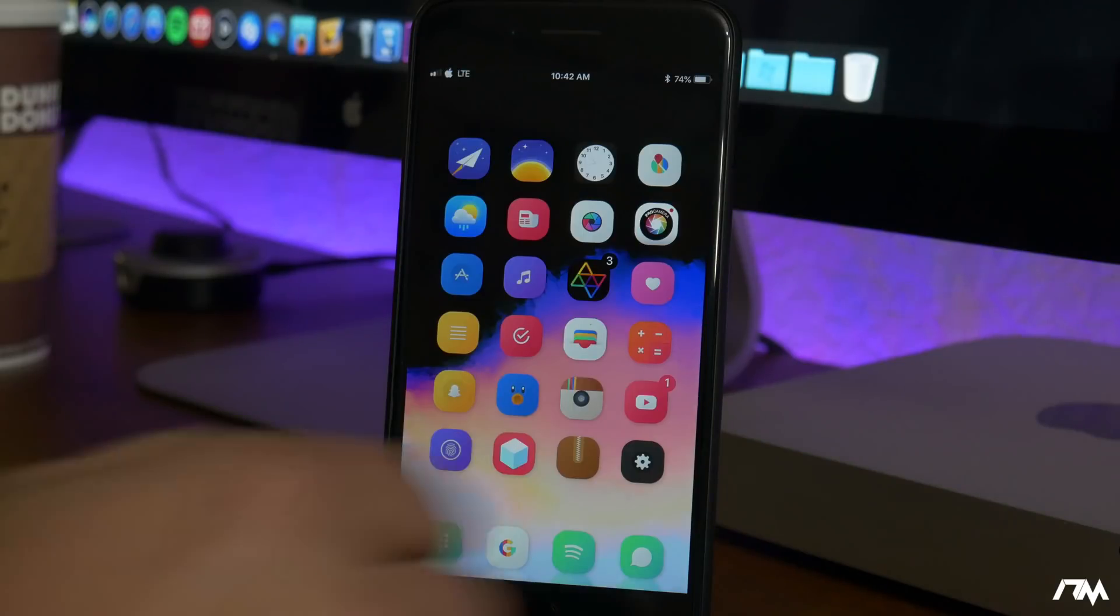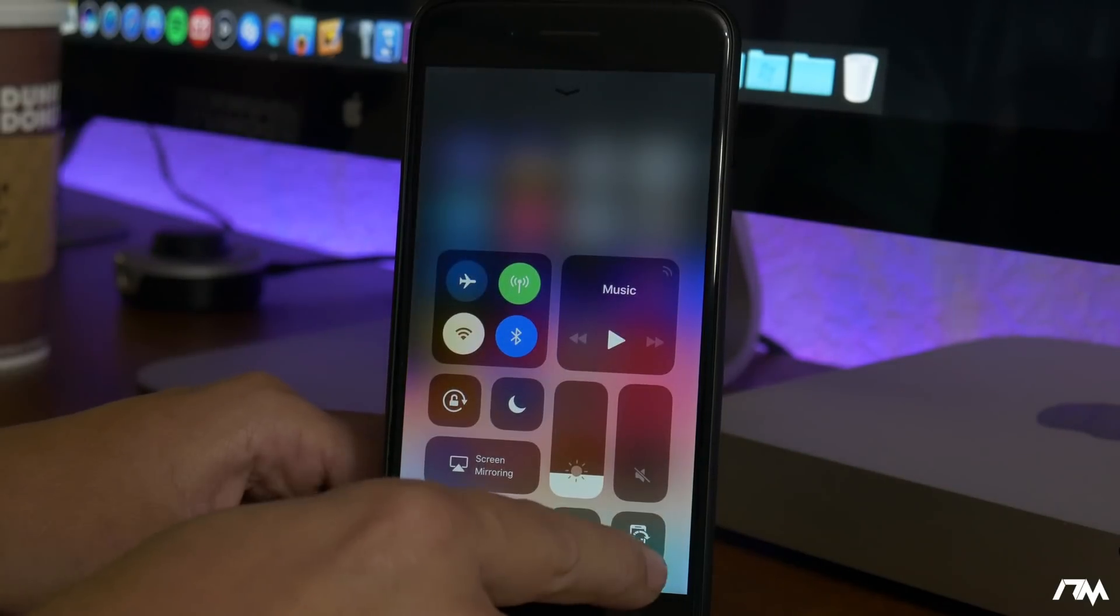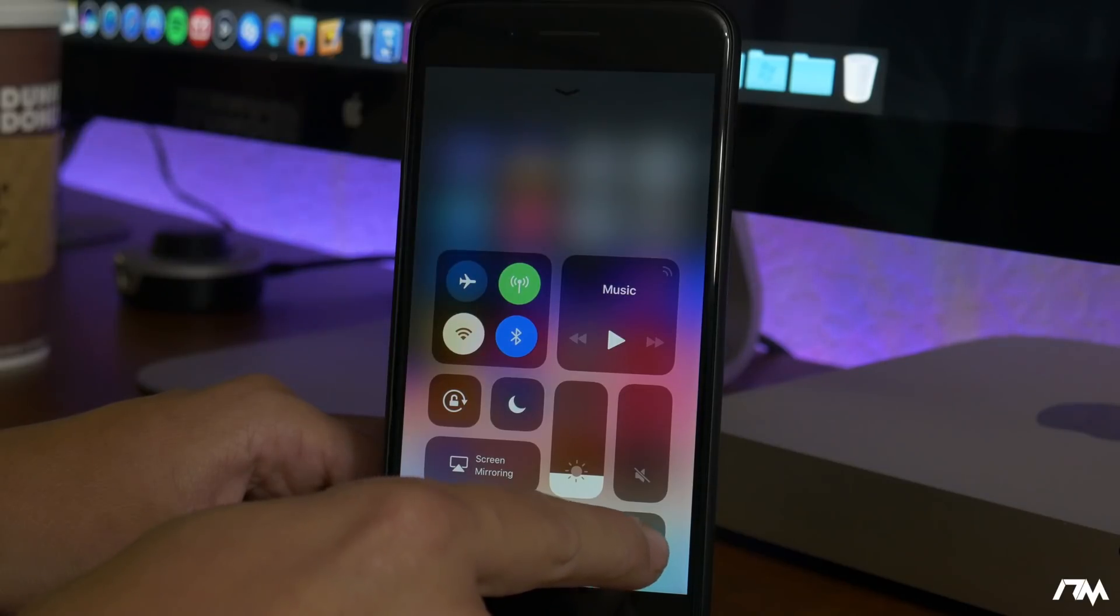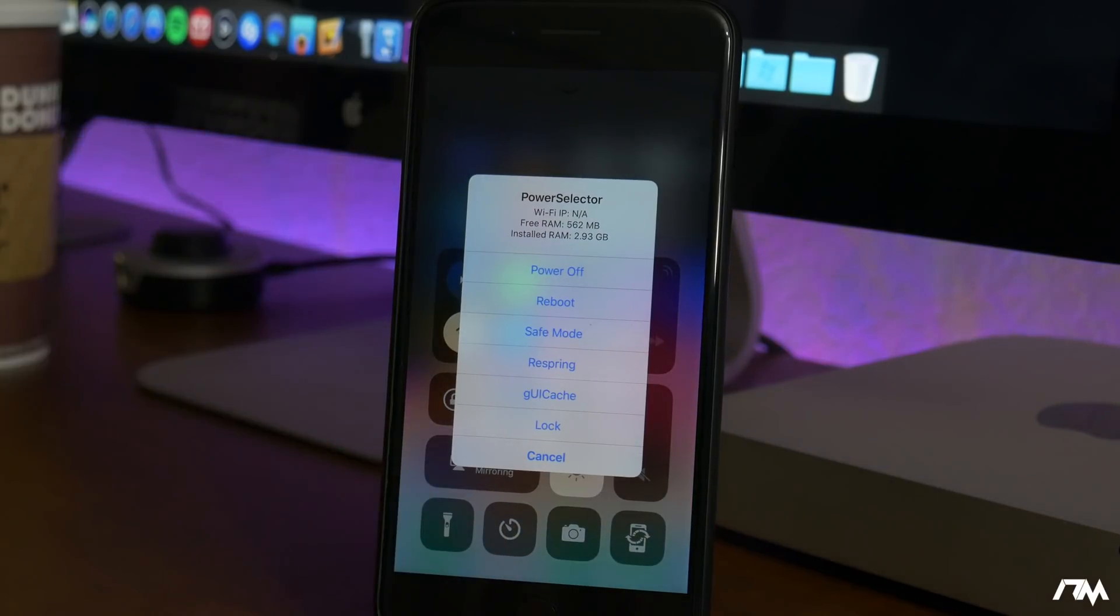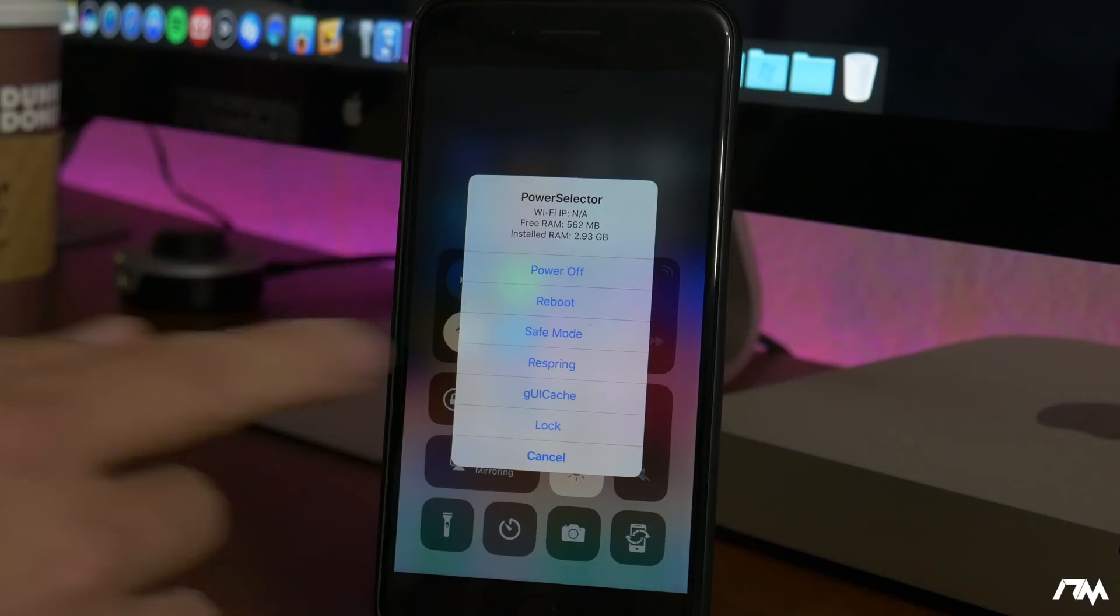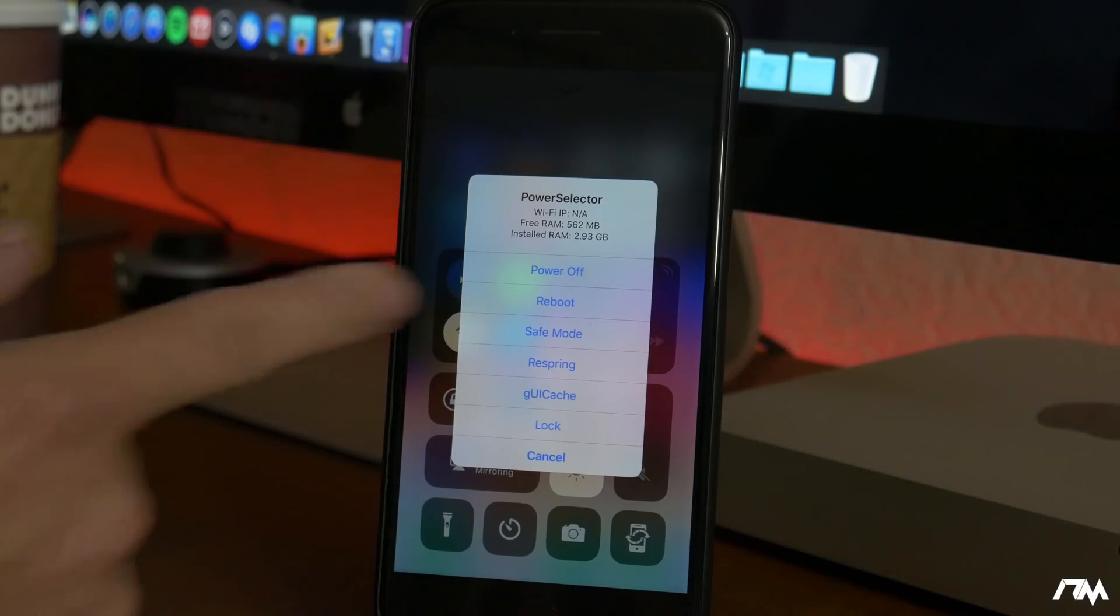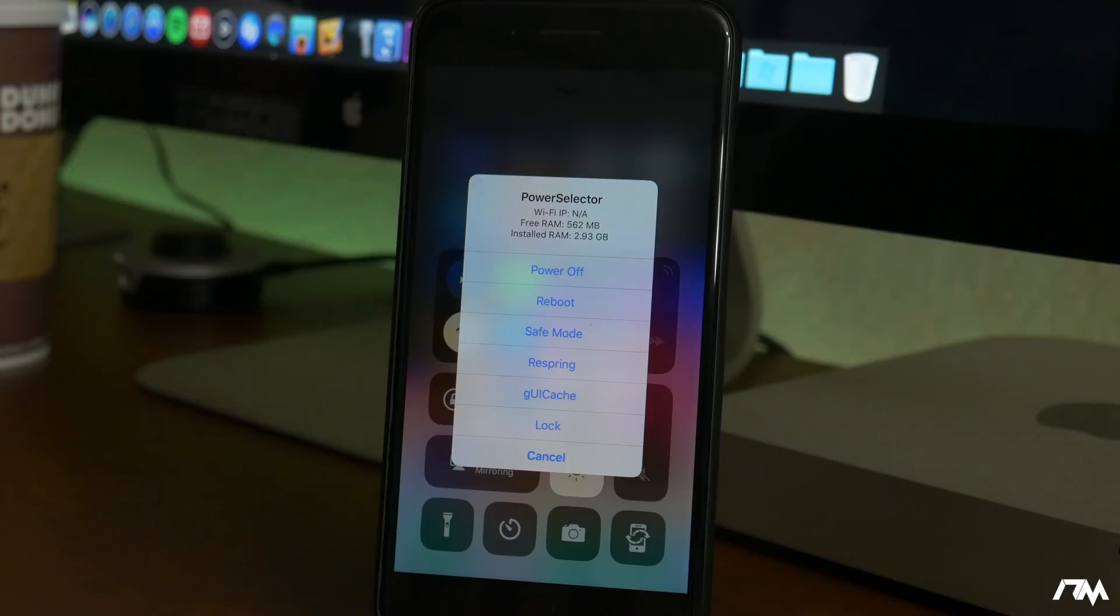Power Selector is a very cool tweak from Cydia. It gives you a new toggle within Control Center that you can add and if we go ahead and click on that as you can see it will give you a ton of different options. I mainly use this for the Respring functionality but as you guys can see you can power off your device, reboot it, go into safe mode, Respring, so on and so forth. An awesome tweak to have.